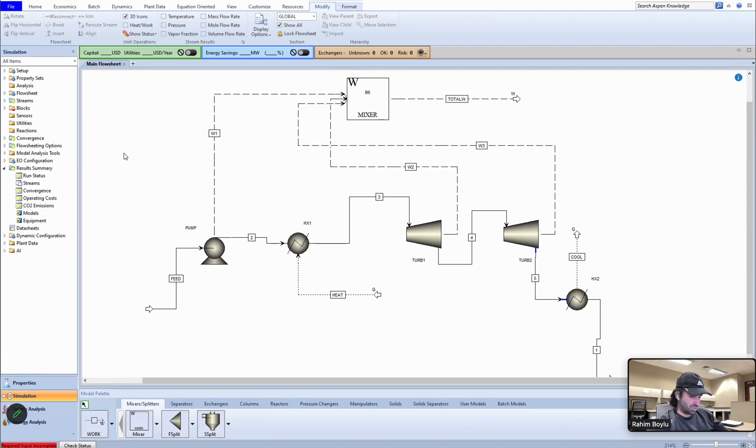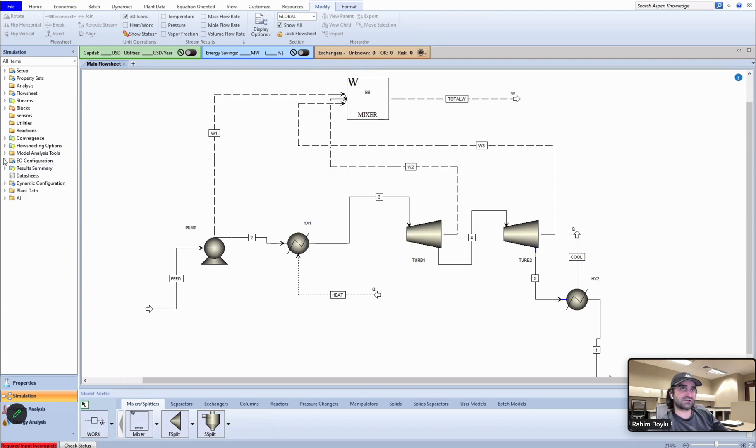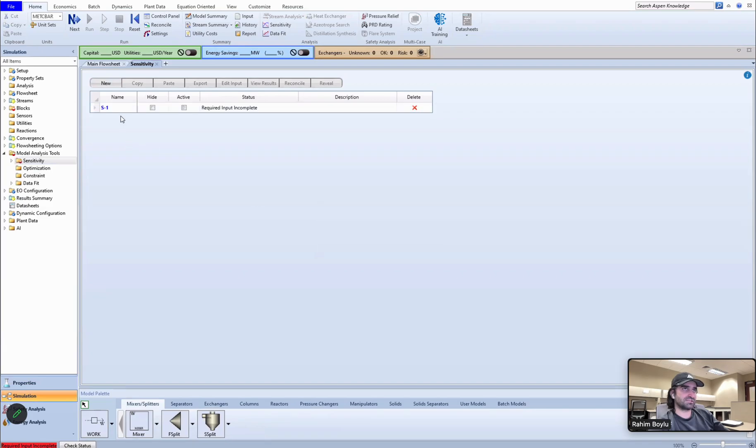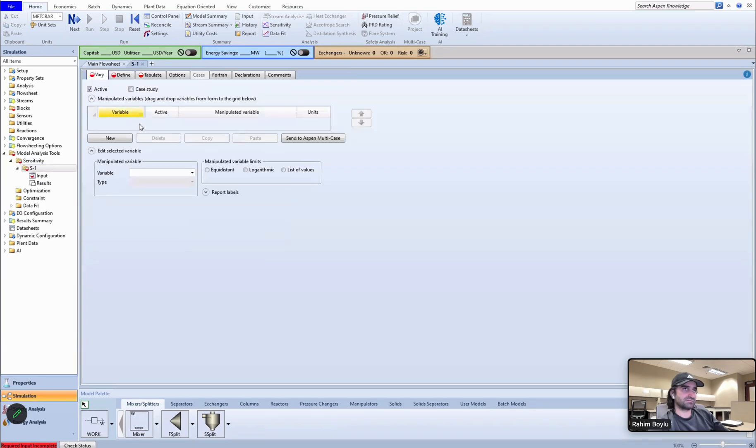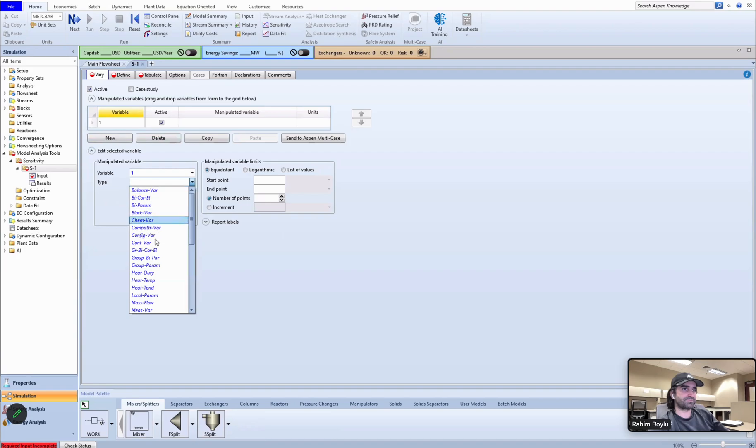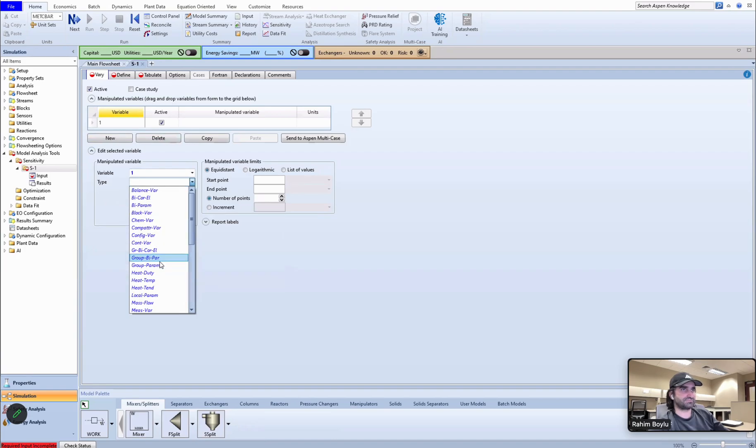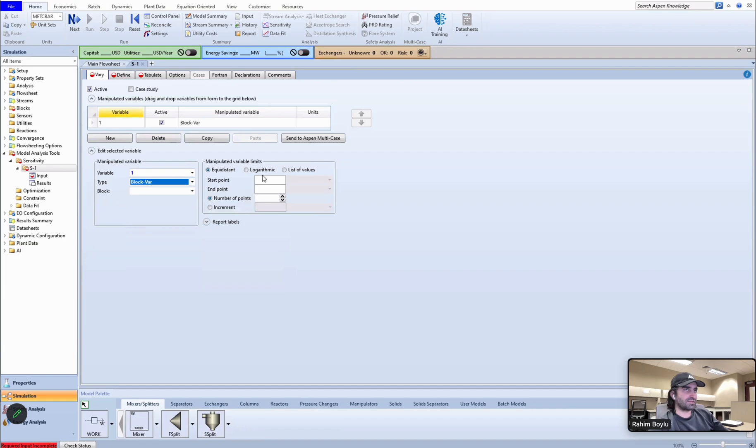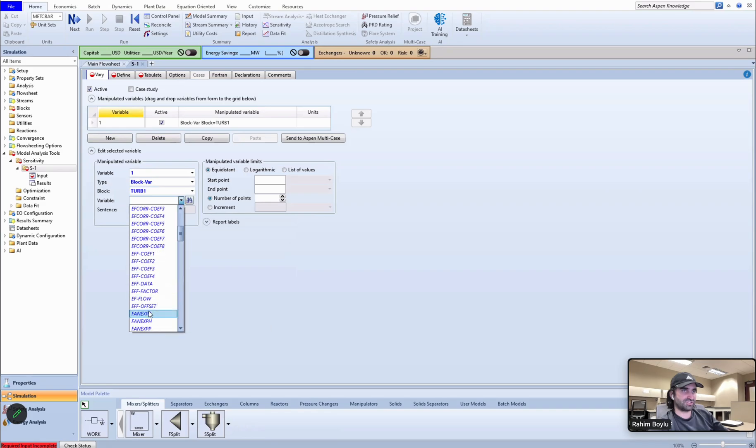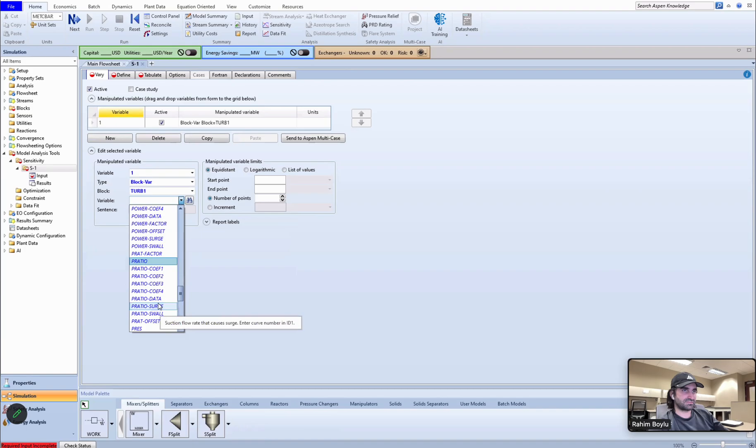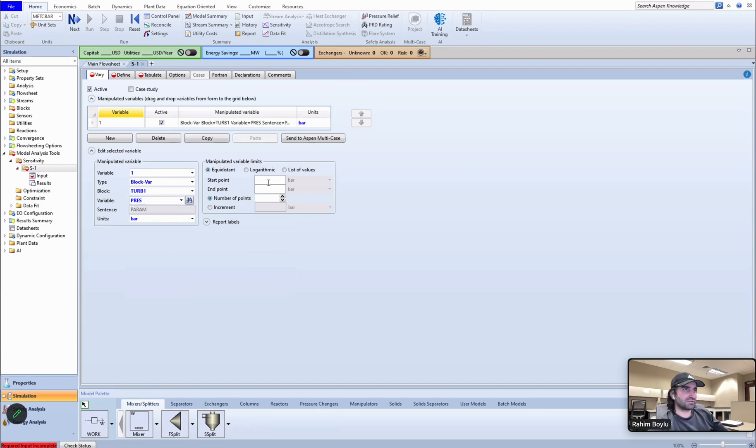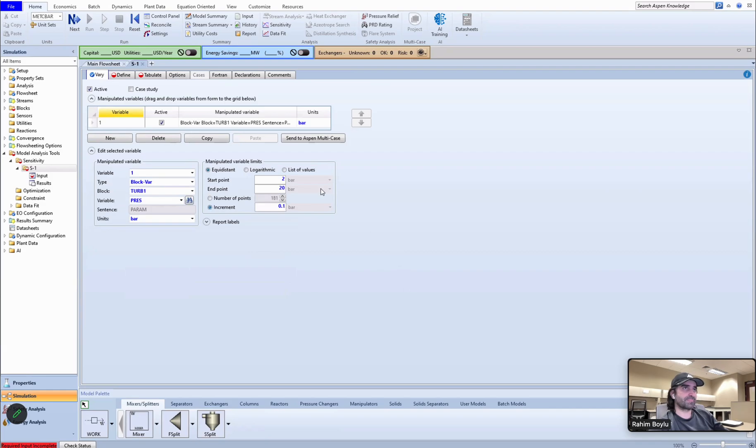Let's use the sensitivity analysis right now. So new, S1 is okay. This should be black bar. Block should be turbine one, variable should be pressure. I guess that point should be 2 bar and point should be 20, and increment should be 0.1.